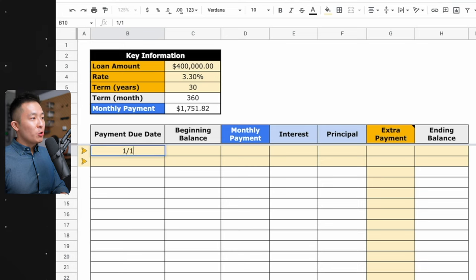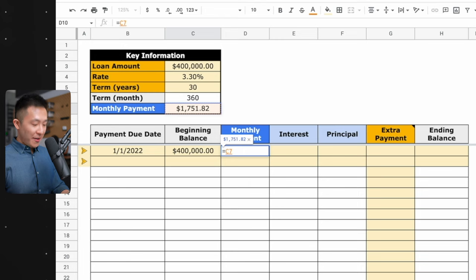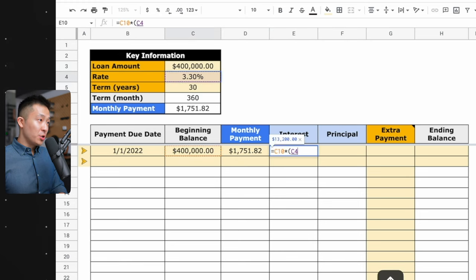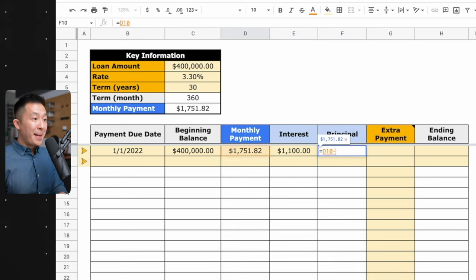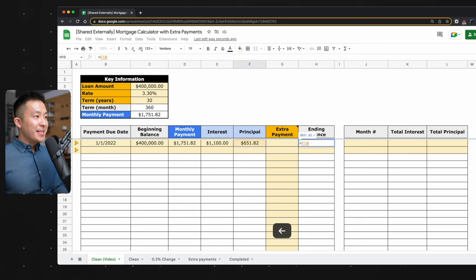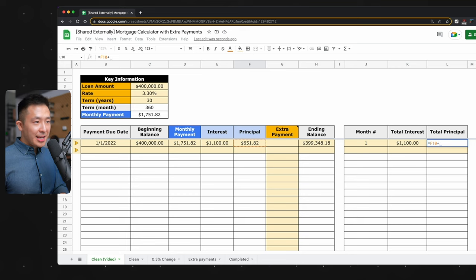Starting with cell B10, let's say the first payment due date is January 1st, 2022. The beginning balance is $400,000. The monthly payment, since this does not change, we press F4 to lock this number in place. The interest is simply the beginning balance multiplied by the monthly interest rate — 3.3% locked with F4, divided by 12. The principal payment is simply the monthly payment minus the interest payment; in other words, interest plus principal equals monthly payment. We'll skip over the extra payment for now. The ending balance is the beginning balance minus the principal amount paid back so far, minus any extra payment made that month. The total interest is just month one interest so far, and the total principal is month one principal plus any extra payment made, because extra payments go towards paying off your principal, not the interest — very important to remember.